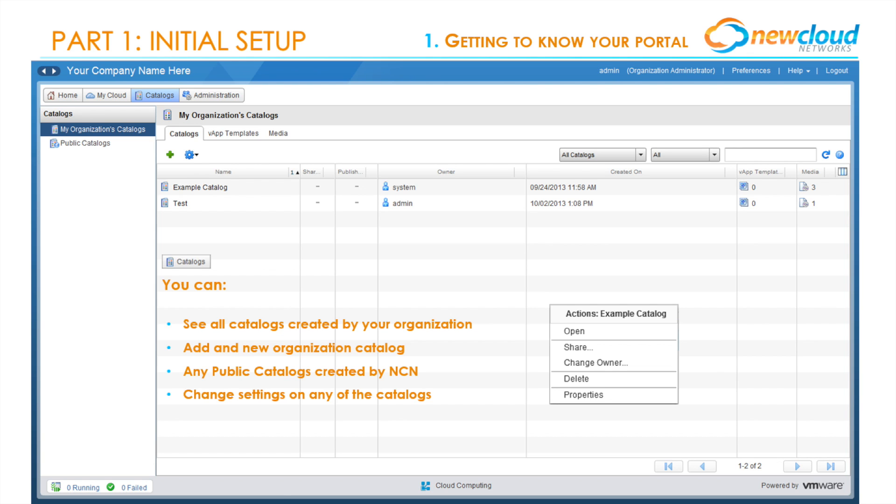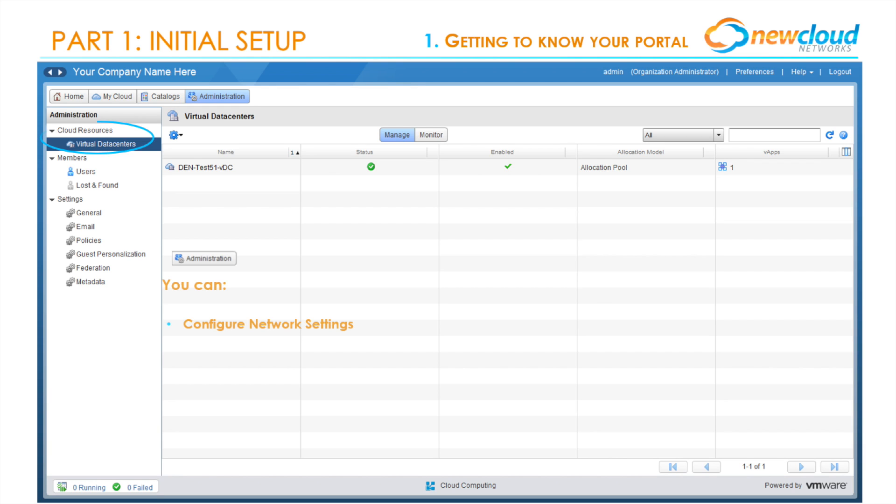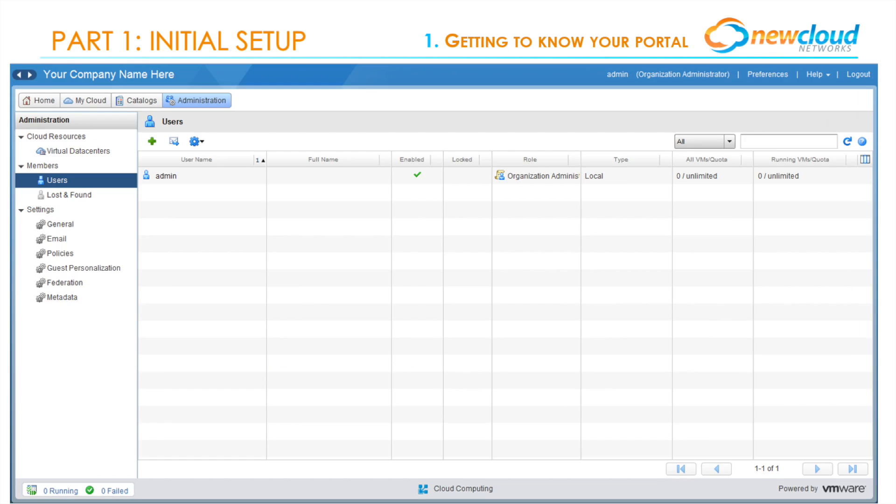The last tab in our top left corner is the Administration tab. This page will definitely be one of the most important pages for your organization. Here you can manage and monitor your data center resources and configure network settings, add and manage users, and access general settings of the portal.